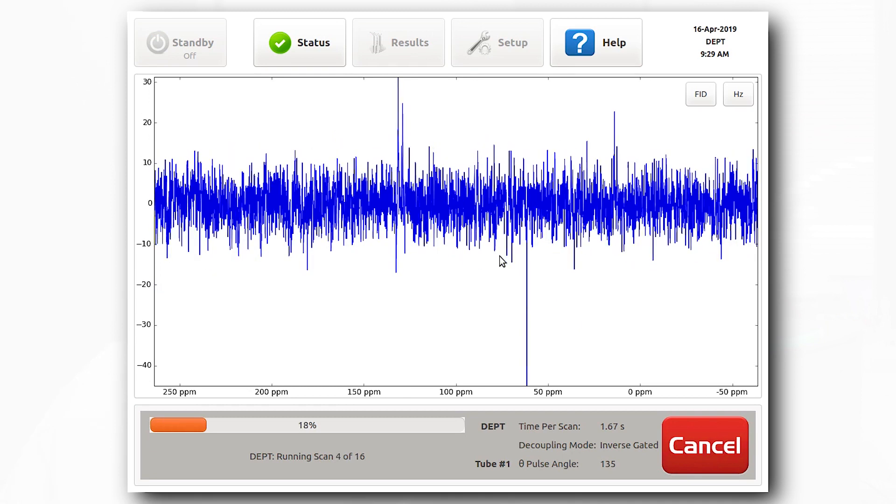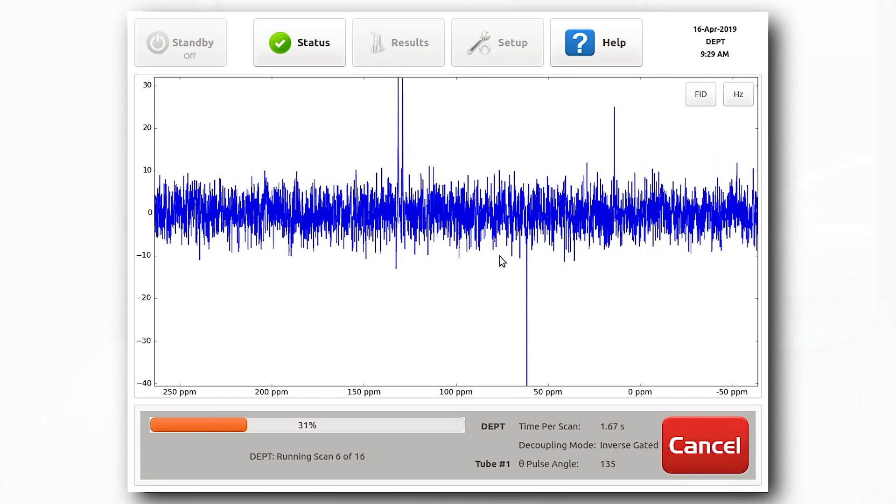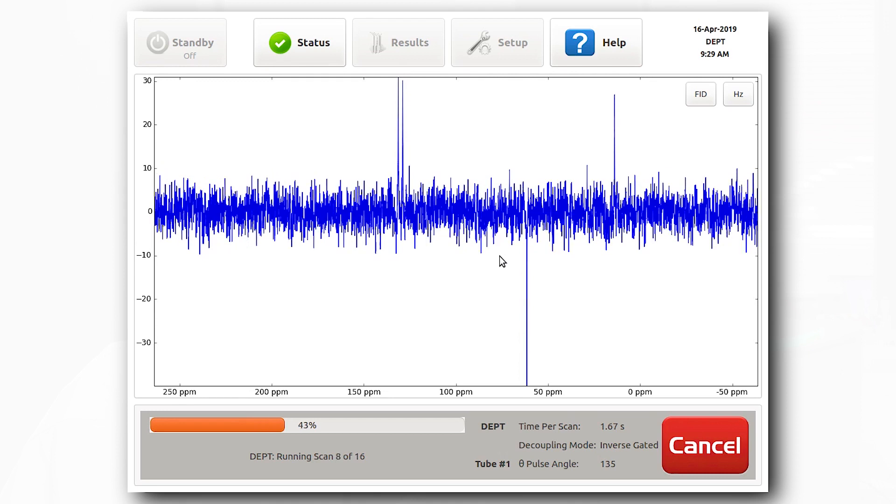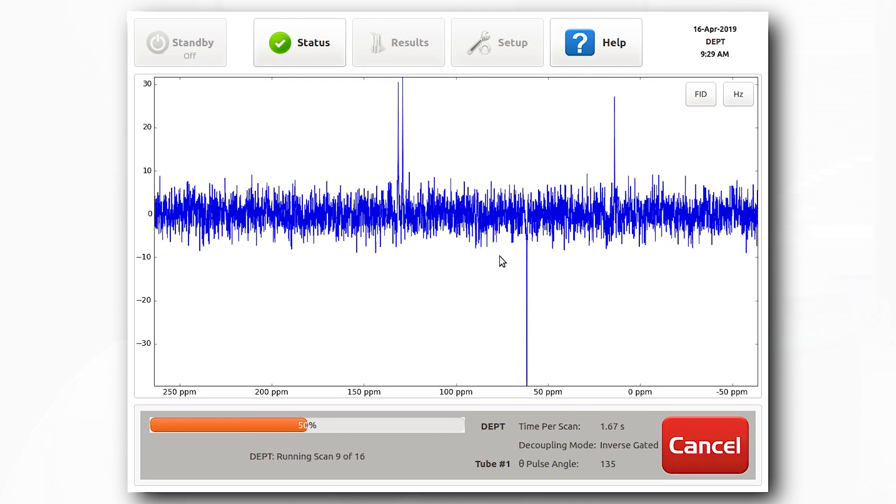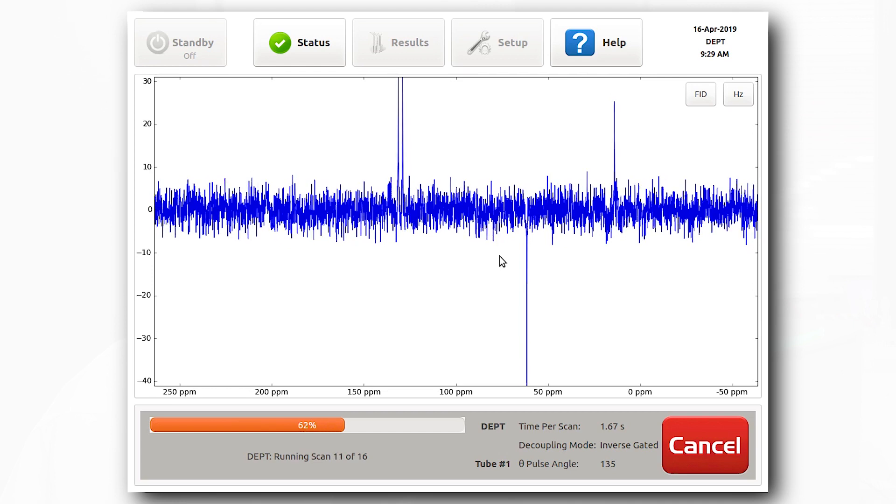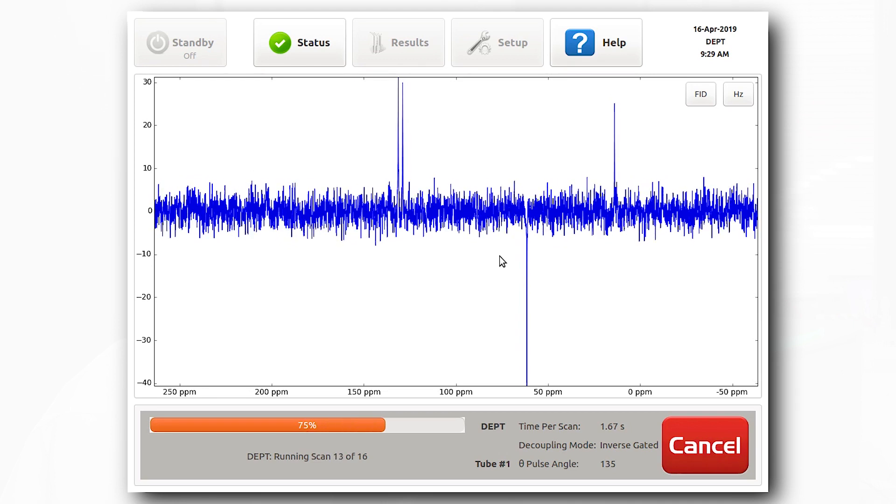In DEPT 135, CH3 and CH centers appear with positive intensities, while CH2 centers will appear with negative intensities.